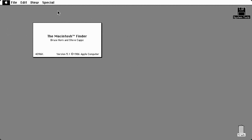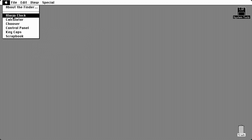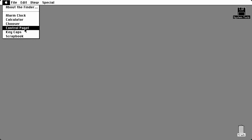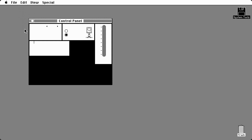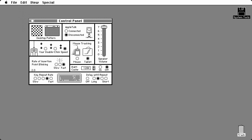I'll show you 3.0. So this is System Software 3.0. About the Finder — it says the Macintosh Finder, this is version 5.1. You'll notice there's a few things that have changed. I'll go with the ones that have changed first. The control panel has been rearranged — now everything's kind of labeled.